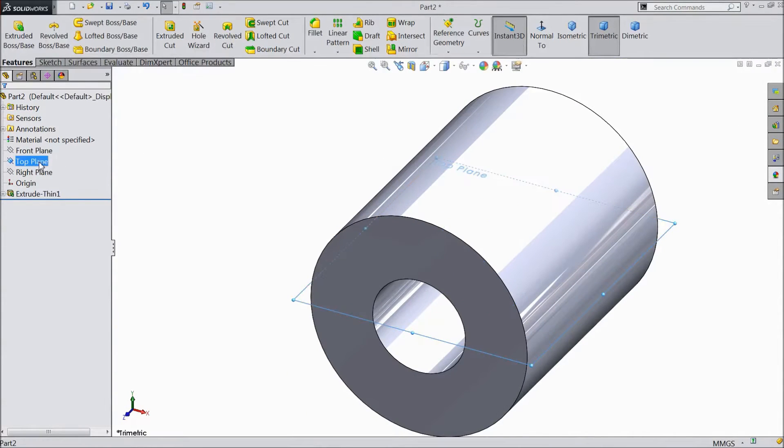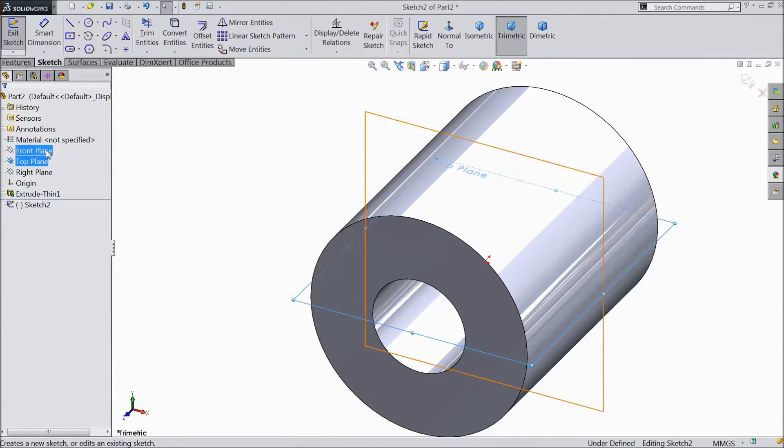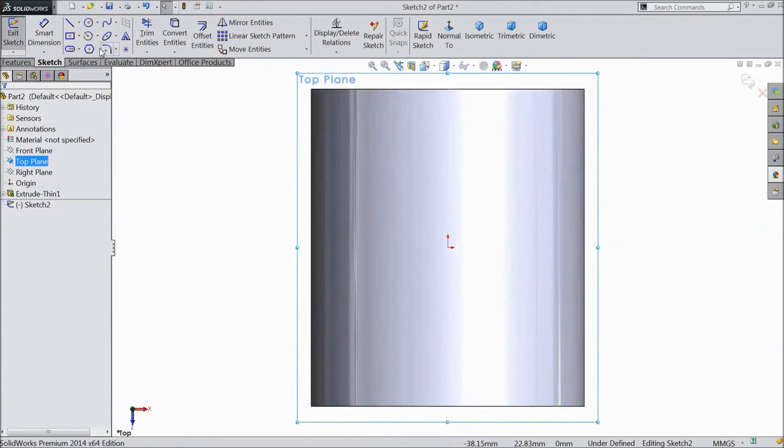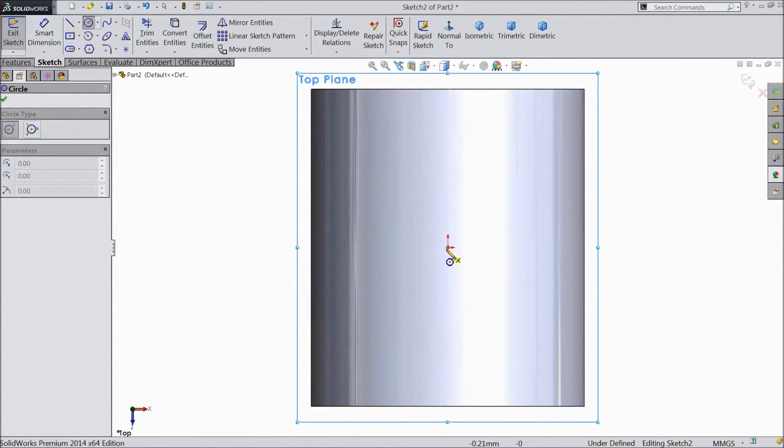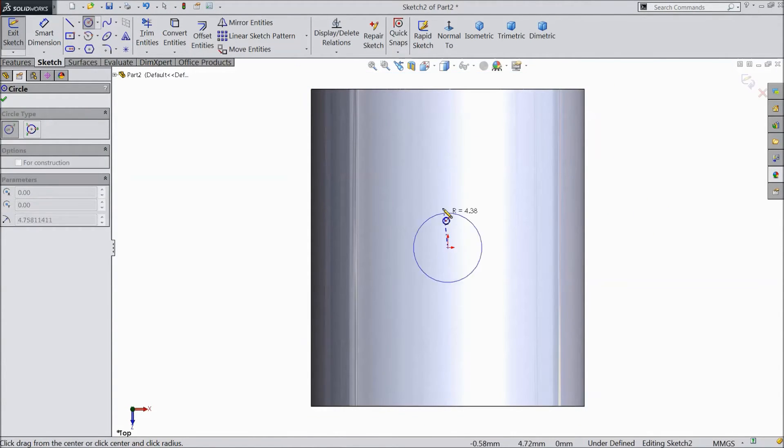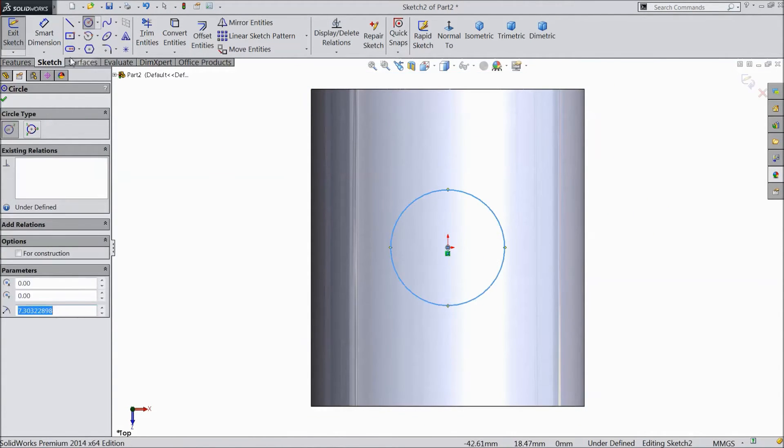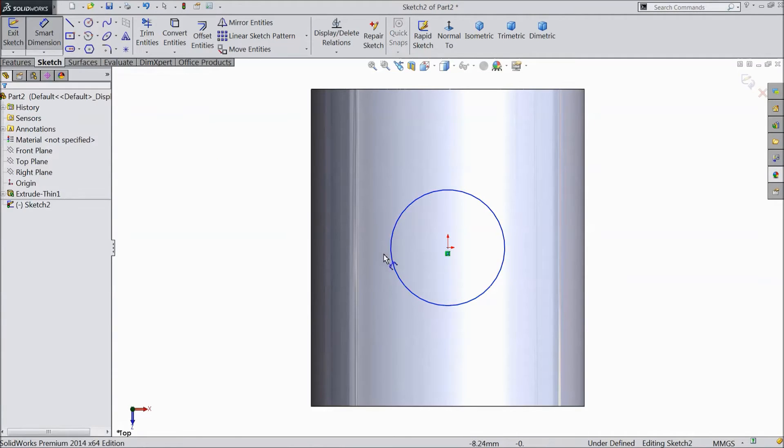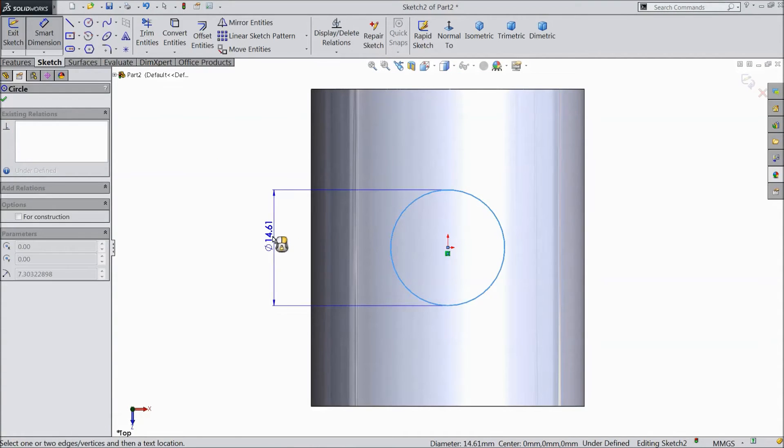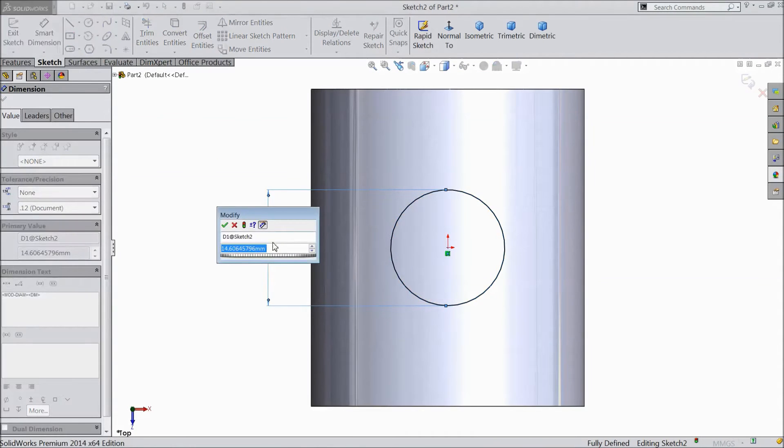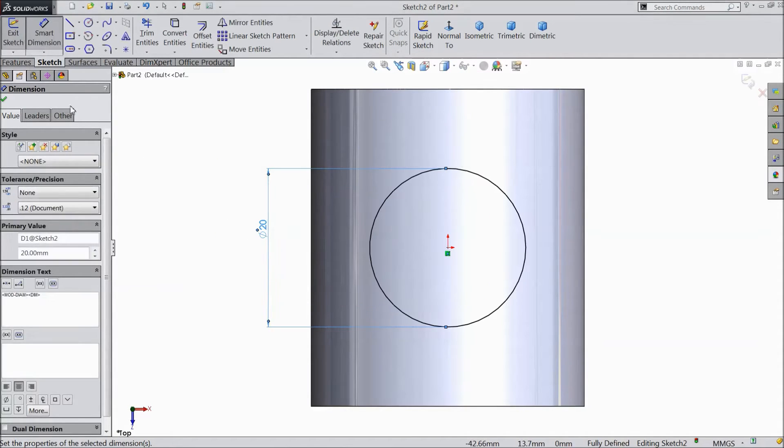Now select top plane sketch. Click normal. Choose a circle and draw one circle from origin point. Choose smart dimension. Assign diameter 20 mm.